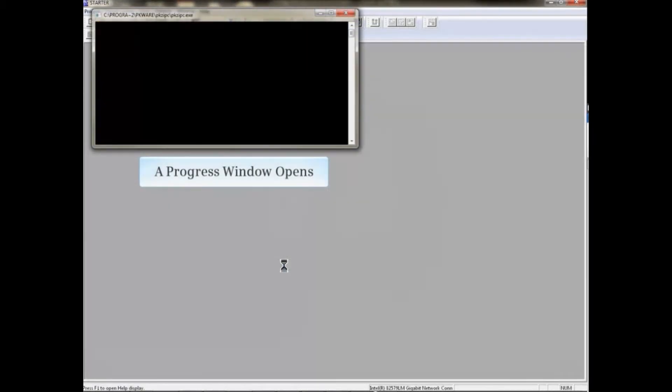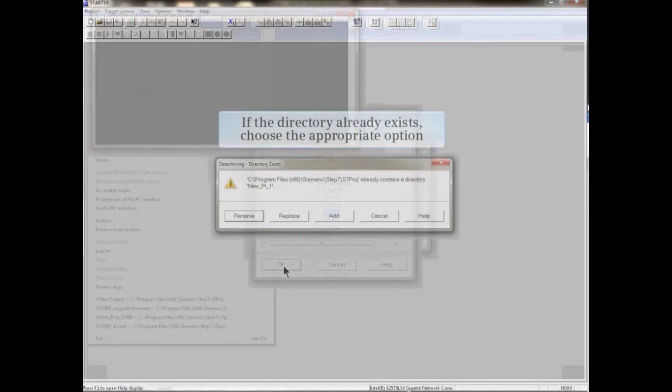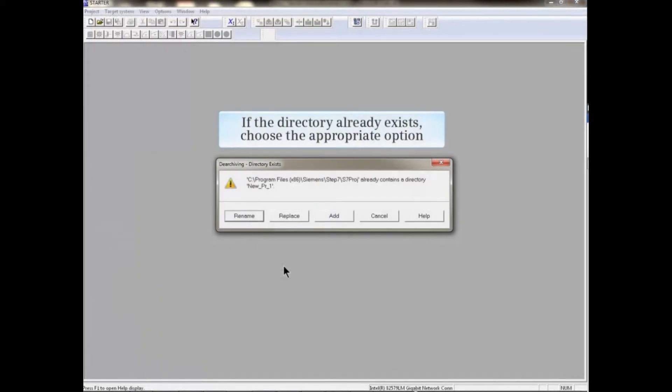A progress window opens as the files are transferred. If the specified directory already exists, several options are available. Choose the desired option by clicking the appropriate button.